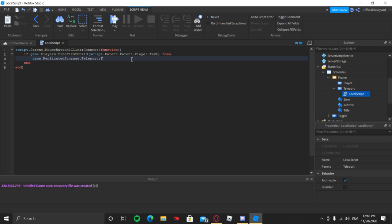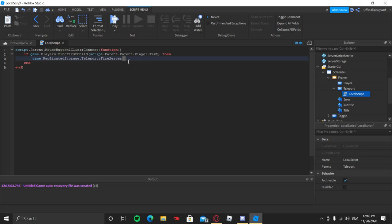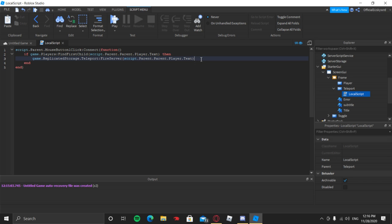So now in the LocalScript we are going to type FireServer. There's a tuple arguments parameter here, meaning we can add as many arguments as we want. The only thing we're going to type in is the line that says script.Parent.Parent.Player.Text — go ahead and paste that.